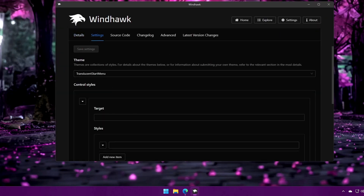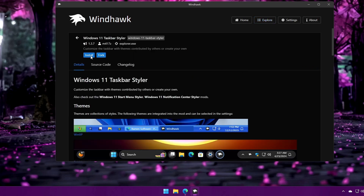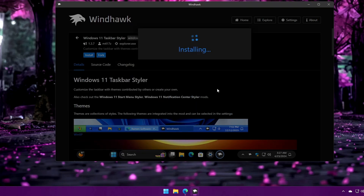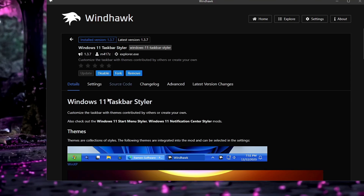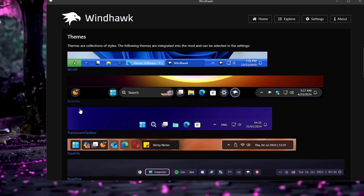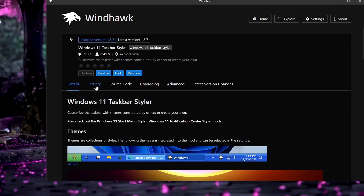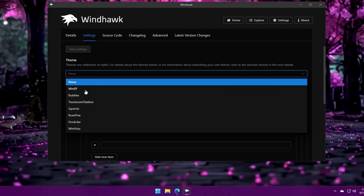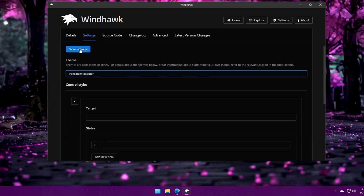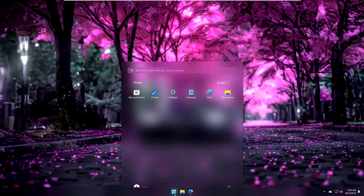Bring up Windhawk again and now install 'Windows 11 Taskbar Styler'. Click Detail, Install, Accept, and wait for installation. Once installed you can see previews — Windows XP style, Windows 10 style, and more. Go to Settings, click the theme drop-down, select 'Windows XP Bubble Translucent Taskbar', and click Save Settings. The taskbar, desktop, and start menu now look amazing.